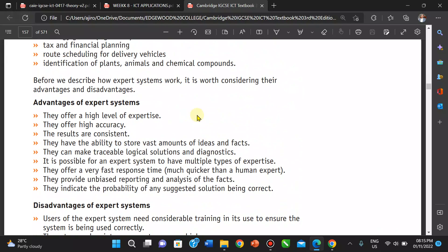Now let's look at the advantages of an expert system. They offer a high level of expertise and high accuracy. The results are consistent. They have the ability to store vast amounts of information. It is possible for an expert system to have multiple types of expertise — multiple professionals giving their ideas into the system — and that's a good advantage.